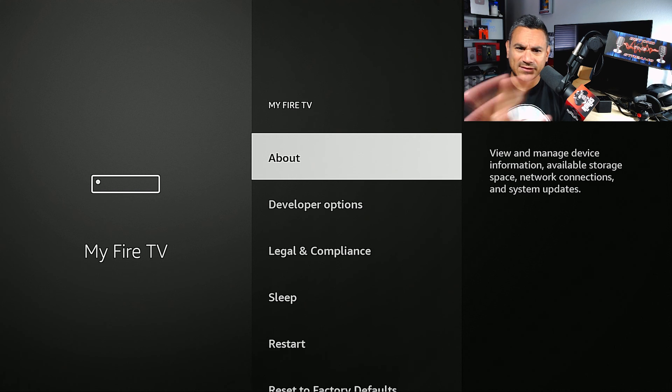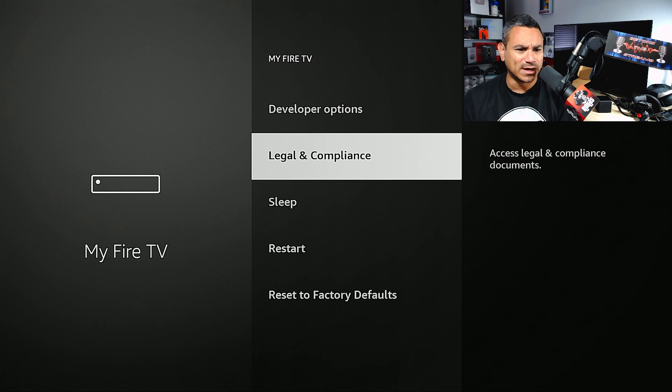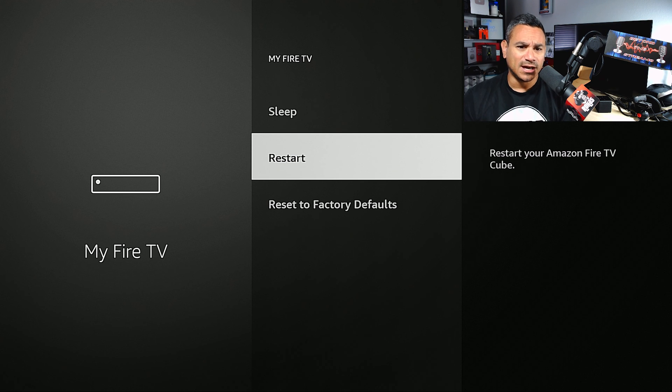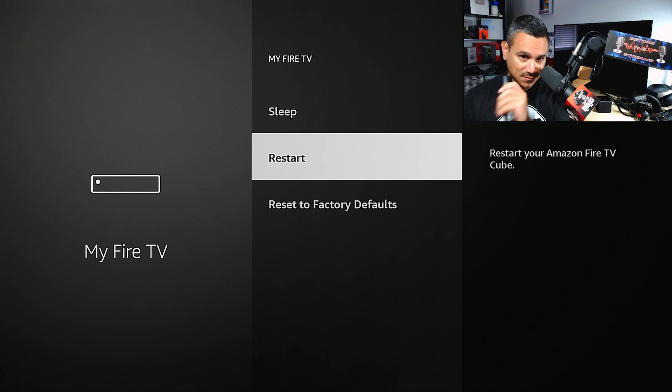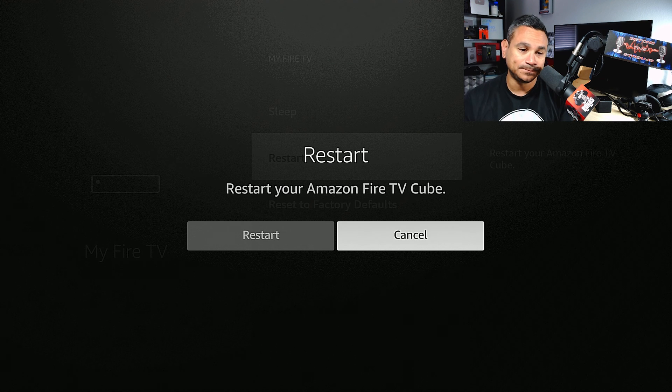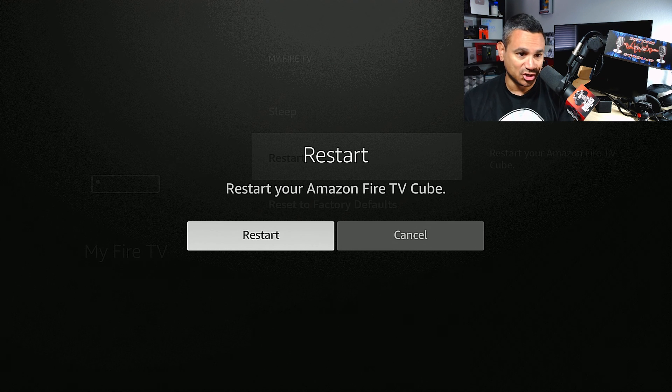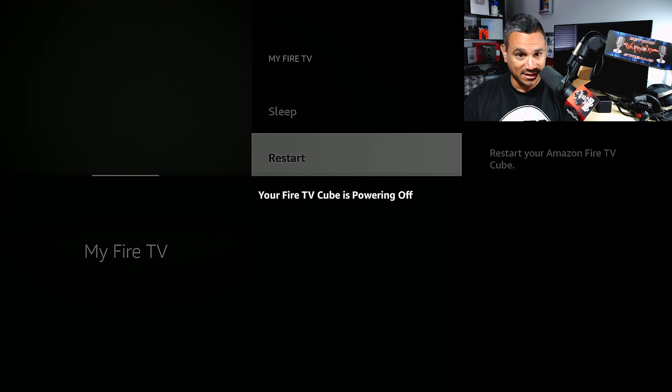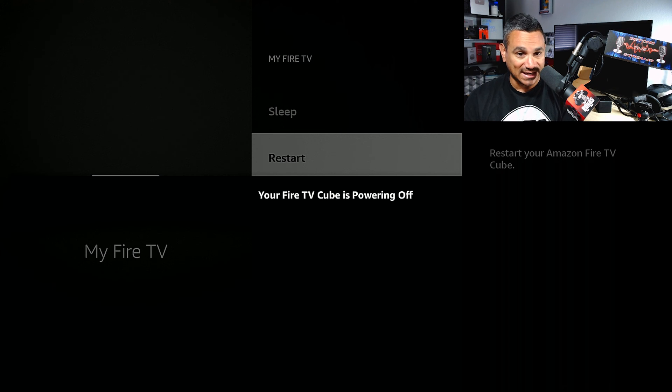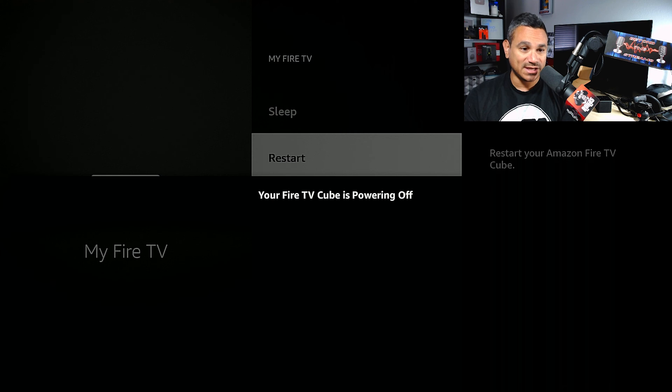Restart your Fire TV Cube. Come here, click Restart. Are you sure? Restart. Restart is not deleting anything, it's not factory resetting anything. All it's doing is - it's almost like turning off the power and turning back on. It's just power cycling off and then right back on. That's what it's doing right now.